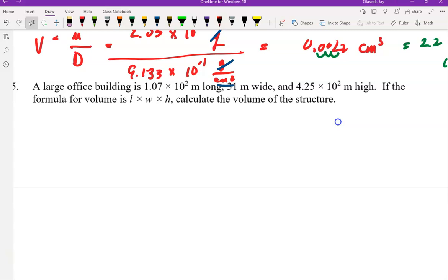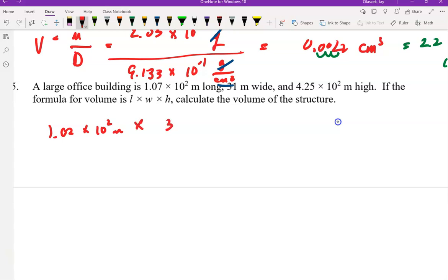Last one: a large office building has a length of 1.07 times 10 to the 2 meters, it is 31 meters wide, and it is 4.25 times 10 to the second meters high. The formula for volume is length times width times height, so length is 1.02 times 10 to the 2 meters, width is 31 meters, and height is 4.25 times 10 to the second meters.